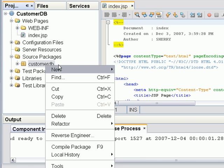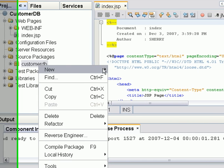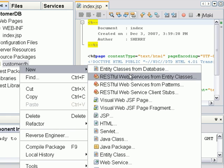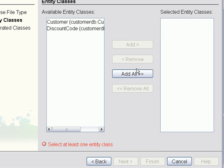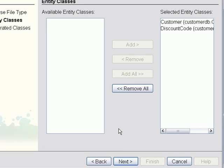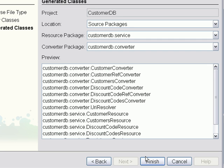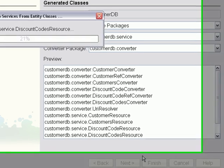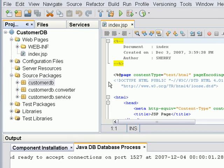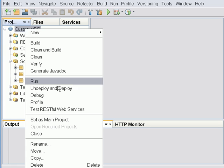Next we'll create the restful web services from the entity classes. We're going to select all of them. Now we're done generating all the services. We're going to deploy the service to the application server.